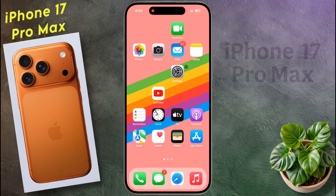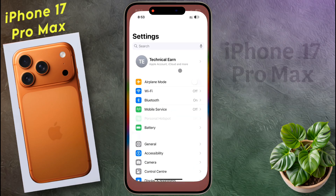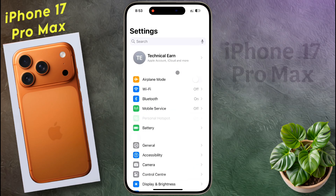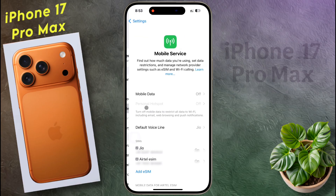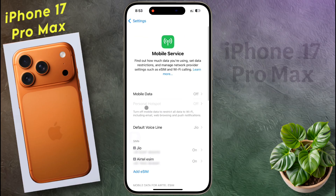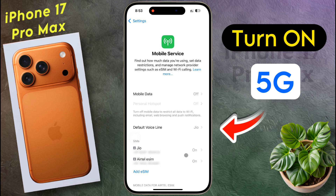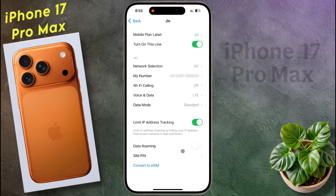Now open your iPhone settings. After opening the settings, tap on mobile service. I have inserted two SIM cards in my iPhone — one is a physical SIM and another is an eSIM. Now tap on your SIM card which is not getting 5G network.